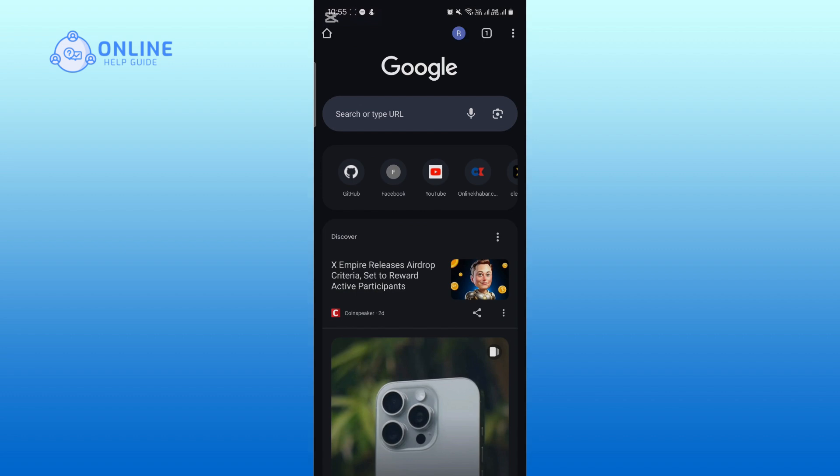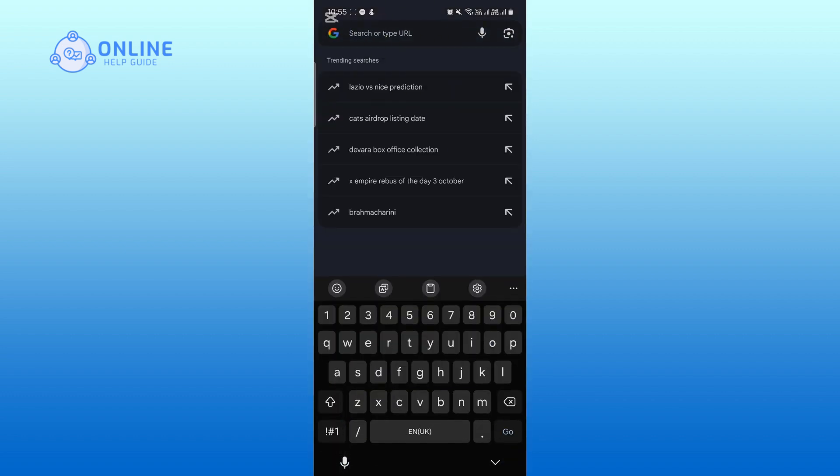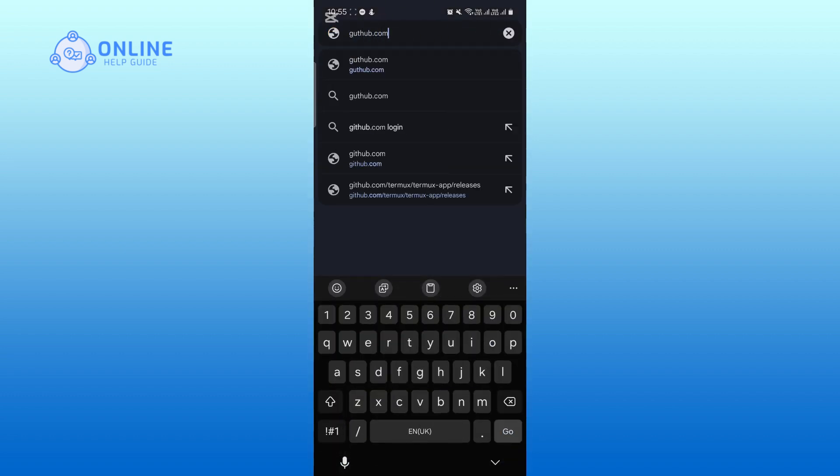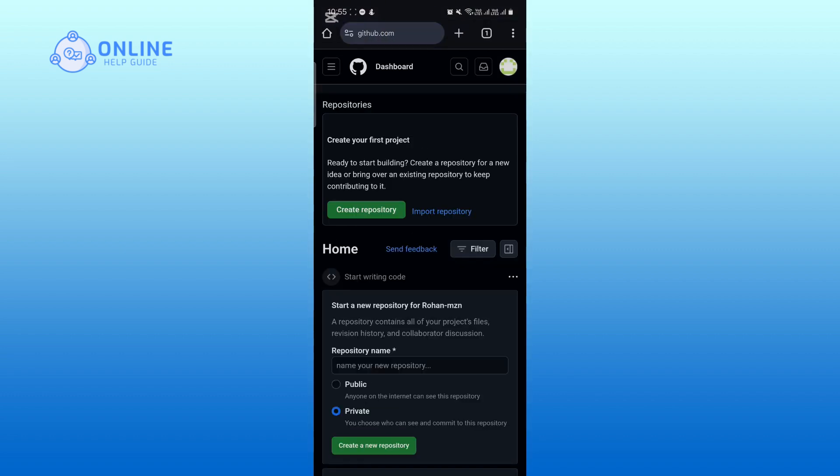In the search bar, type github.com and press enter. Tap on the search icon at the top right corner of your screen.